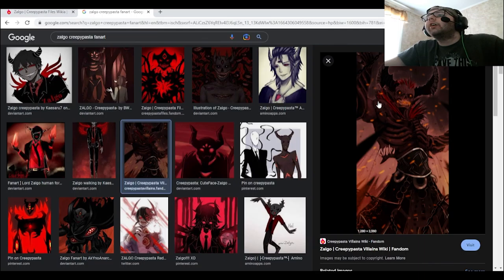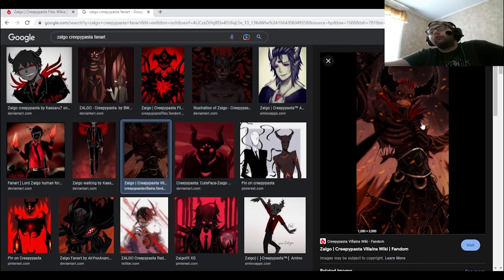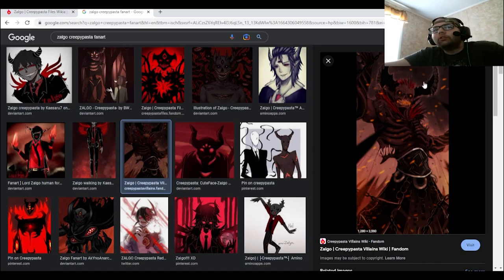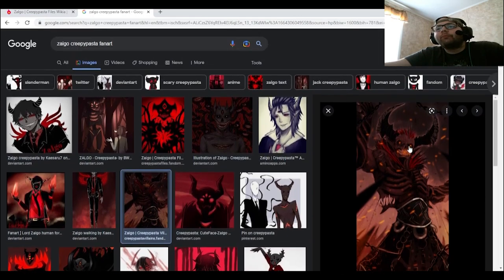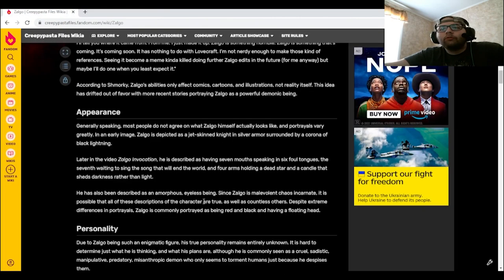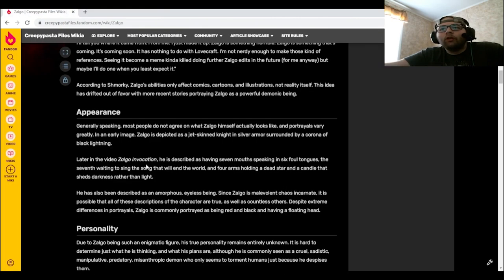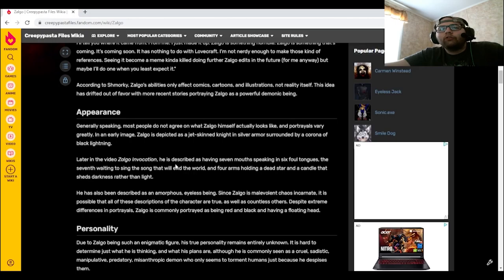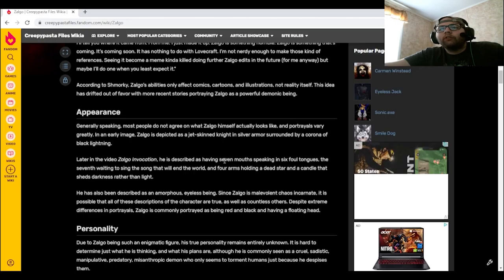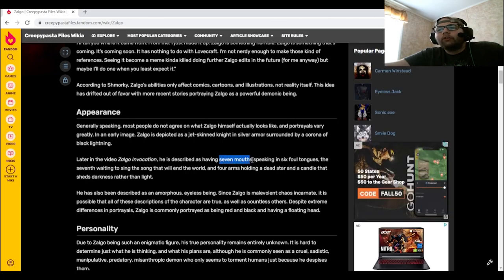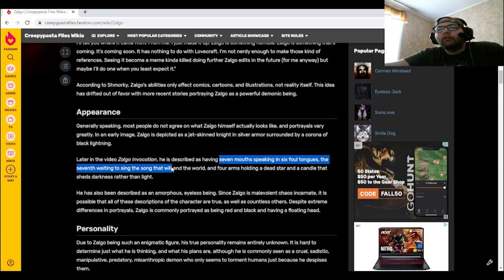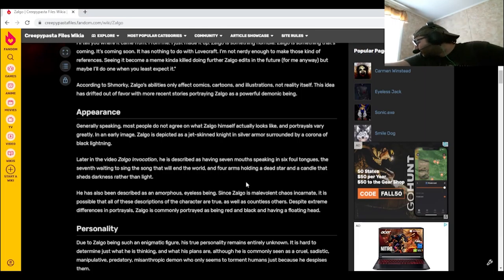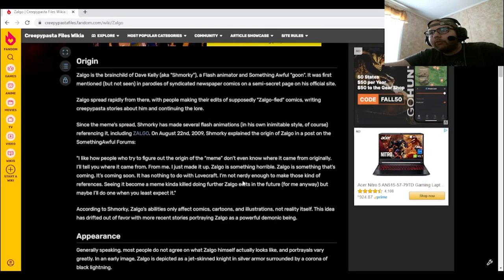I actually like this one. This one looks like an actual picture that could be used for Zolgo. This one is an invocation described as having seven mouths, yeah, seven mouths speaking in six foul tongues, the seventh waiting to sing the song that will end the world. Yeah, yeah, so I was right.